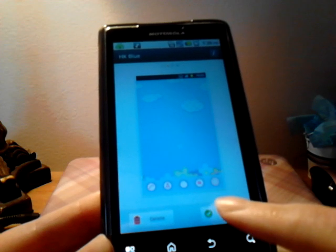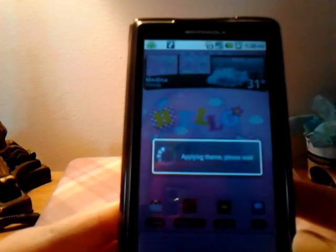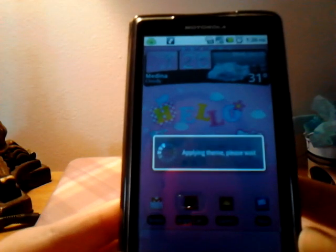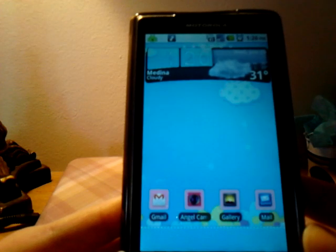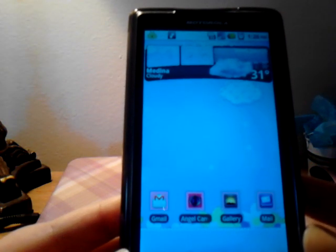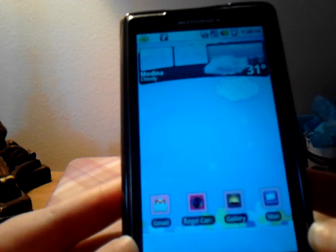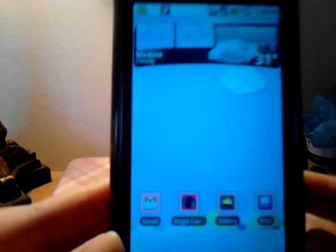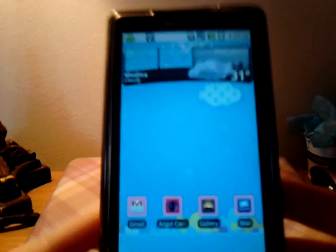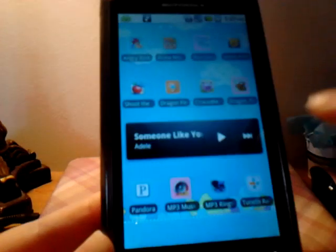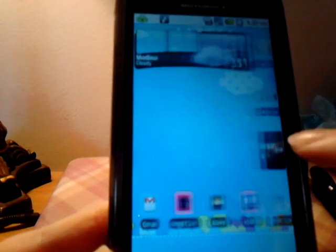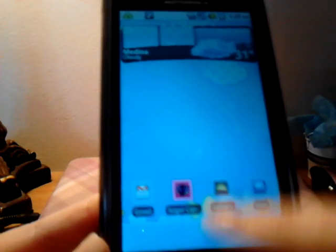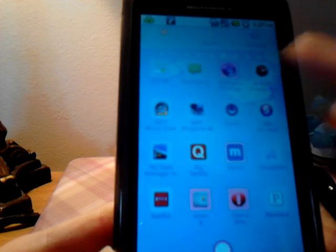So this is a blue Hello Kitty theme. Okay and this is it. So I wish my camera was better at showing this but it's really cute wallpaper in the background. And then the icons are blue instead of pink.